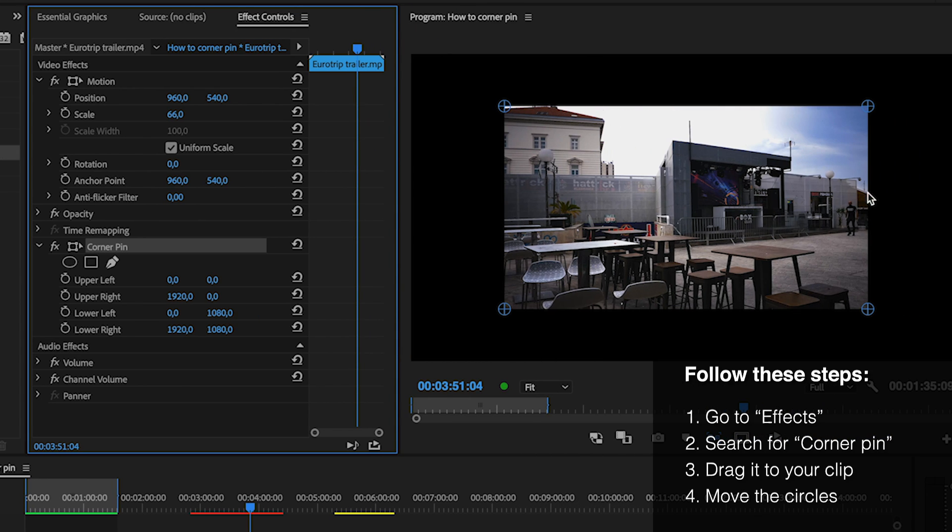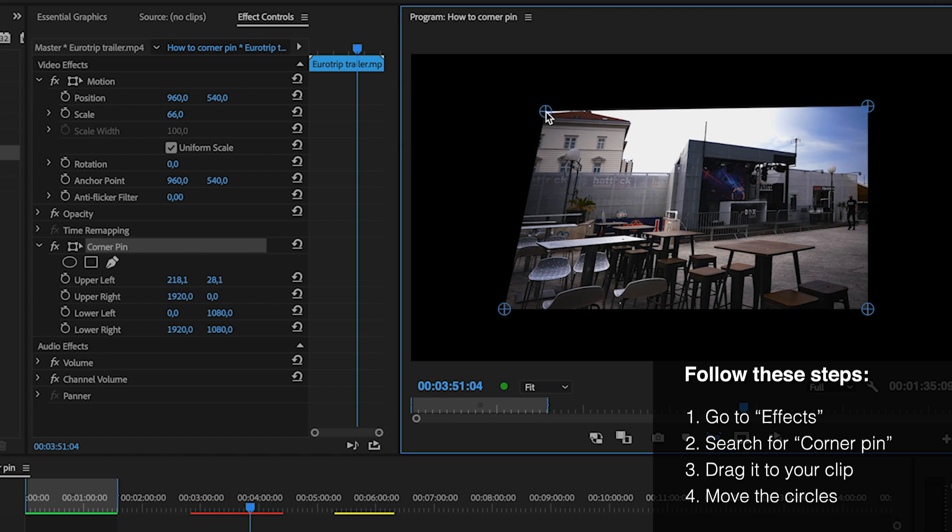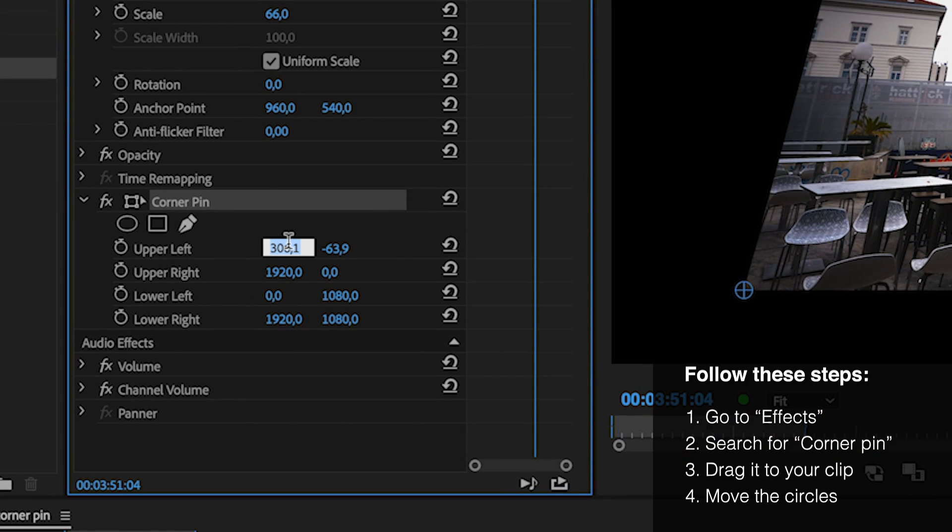Now you can just drag each circle to where you want it, or adjust the position of each circle by changing the X and Y value right here.